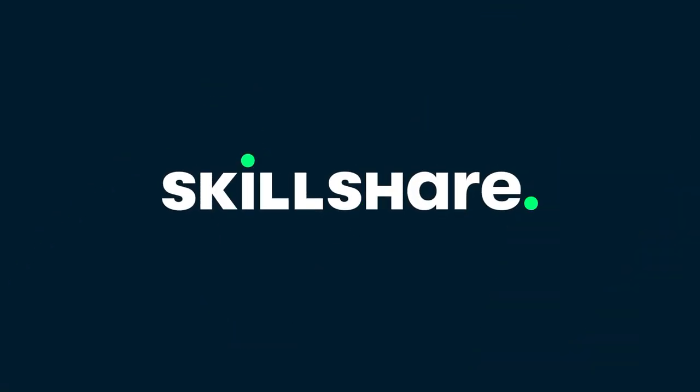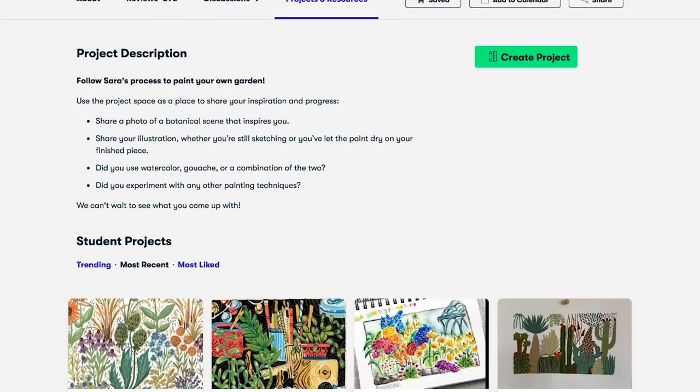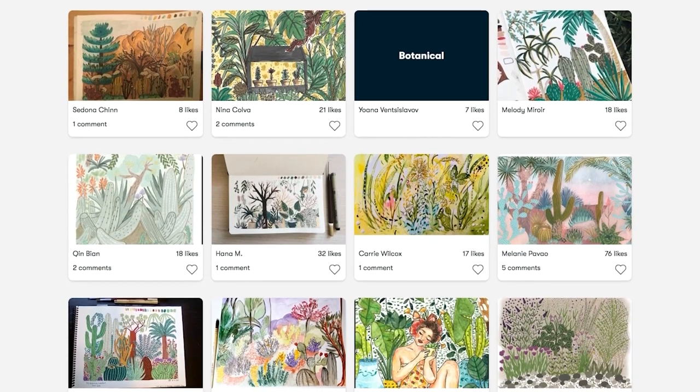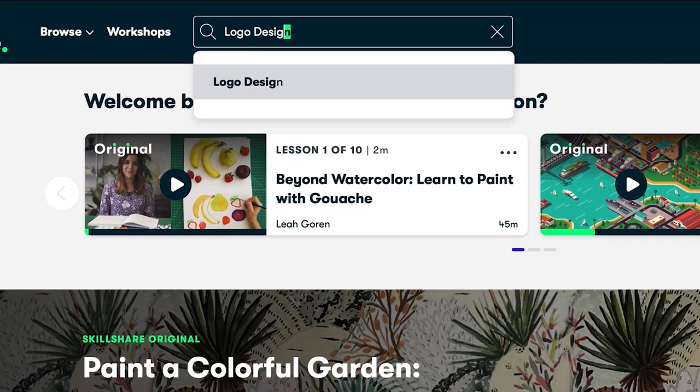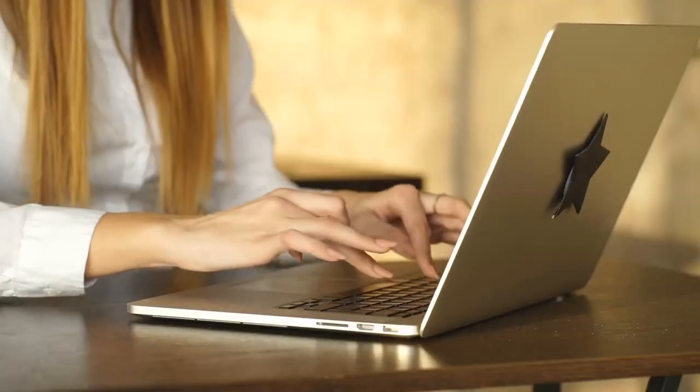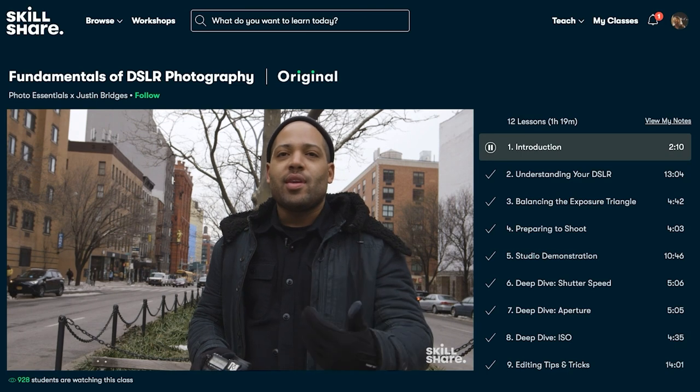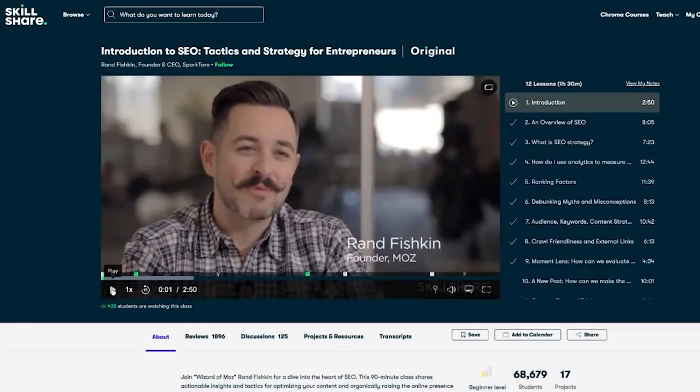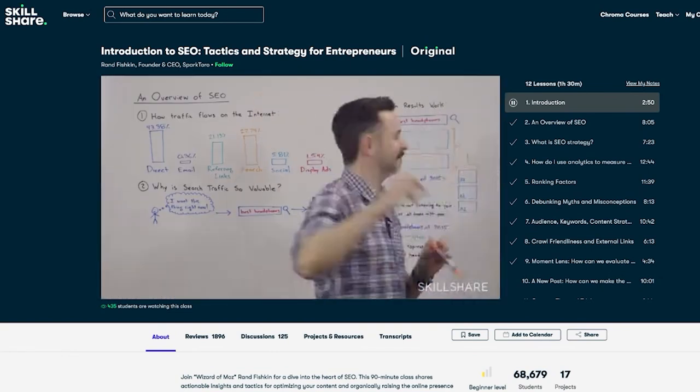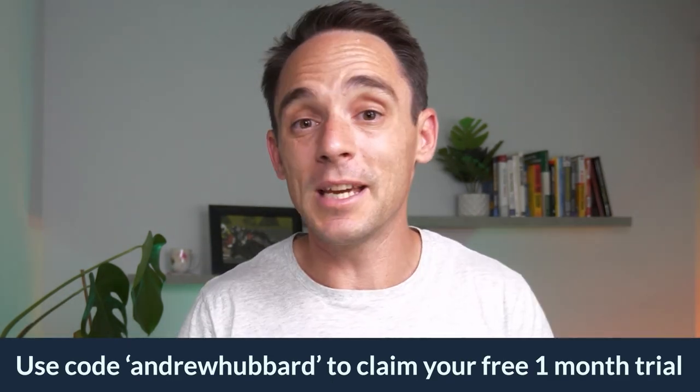Before I get into that, I want to take a quick second to talk about this week's sponsor, Skillshare. Skillshare is an online learning community with thousands of inspiring classes for anyone who wants to learn new skills, whether for personal or business growth. Recently I've been focused on learning SEO for one of our businesses. I ended up choosing a class called Introduction to SEO: Tactics and Strategy for Entrepreneurs by Rand Fishkin, a world-renowned SEO expert. The first 1000 people that use my link in the description will get a one-month free trial of Skillshare, so make sure you check that out after you watch this video.